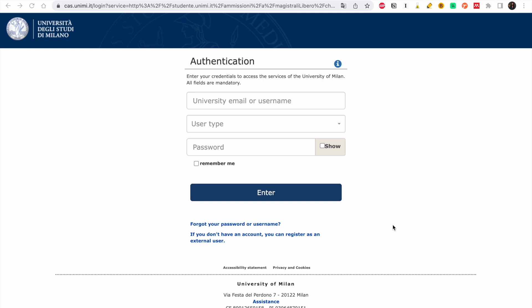Without wasting much time, let's dive right into it. This is how the portal looks. I'm going to leave the link in the description box. So the first thing you have to do is, if you do not have an account, you can register as an external user — click on this.